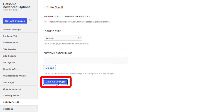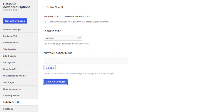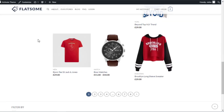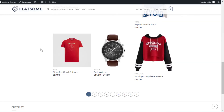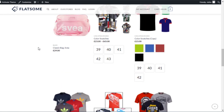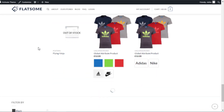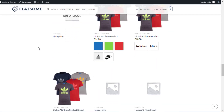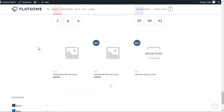Now click on the Save All Changes button and head to your shop page and refresh the page. You can see infinite scrolling is enabled. Now you can see all your products on a single page.